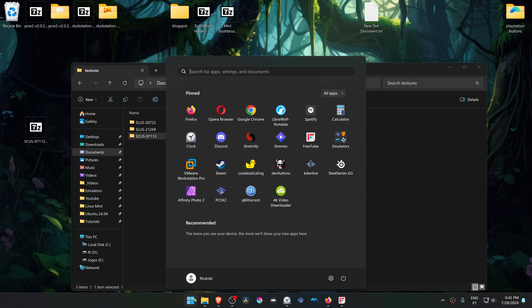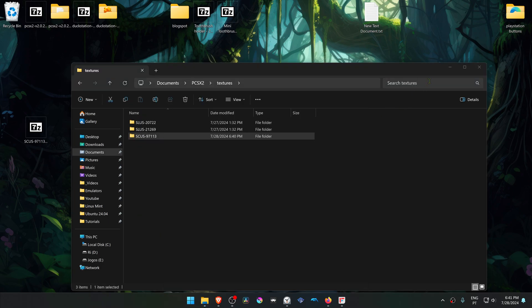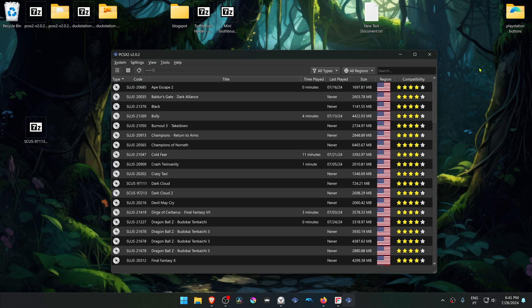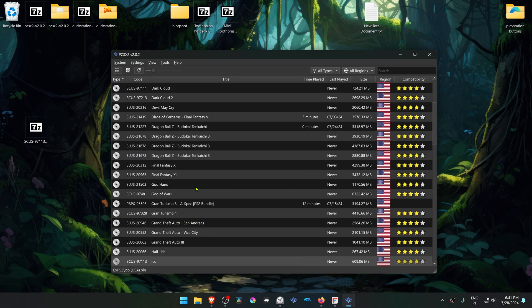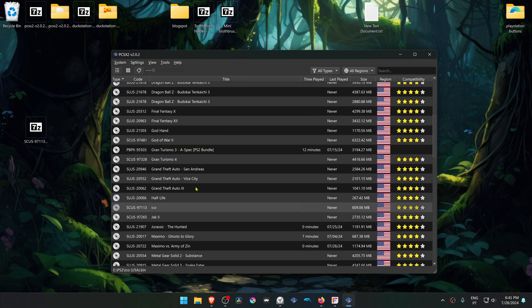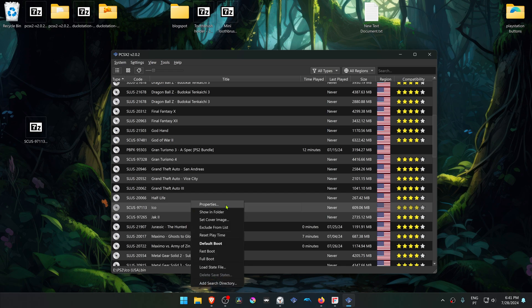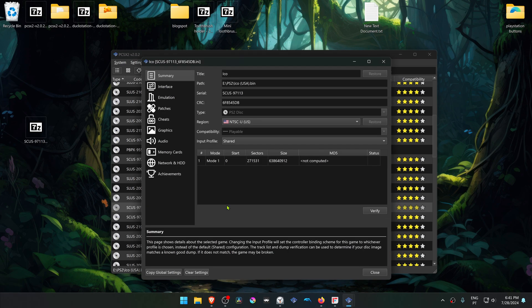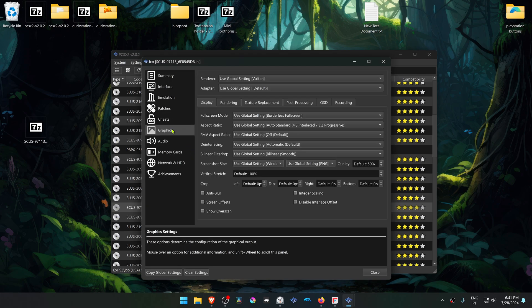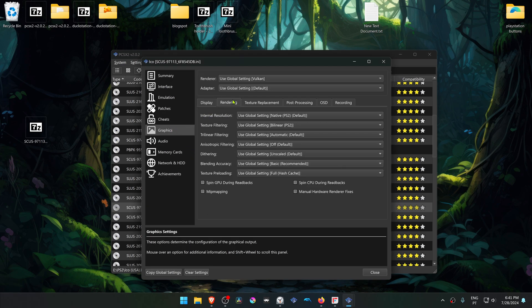Now run PCSX2, search for the game, right-click on top of the game, then go to properties, go to graphics, rendering.